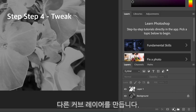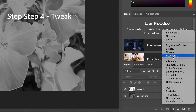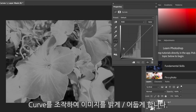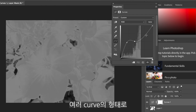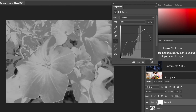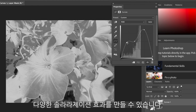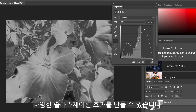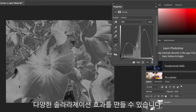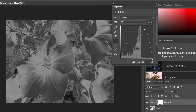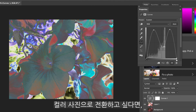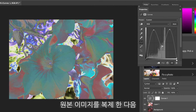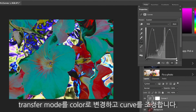Create another Curves layer and manipulate the curve to lighten or darken your image. At this stage every single photo will be different. As you can see in my example, I only slightly darkened my image — a small bend but a large effect. If you want color, duplicate the original image and place it on top, then change the transfer mode to Color.